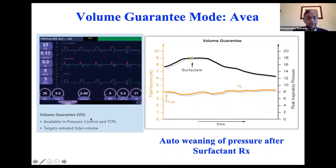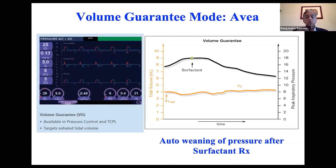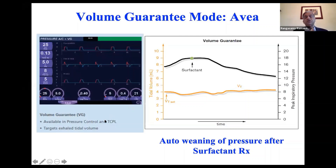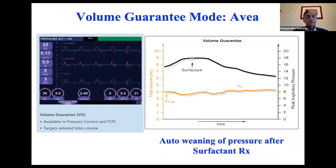You can set it up either in pressure control plus VG or assist control plus VG mode — you can do both. There are subtle differences between the two. We use TCPL plus VG, but if you're used to assist control, you can use assist control plus VG. There's no difference in terms of outcomes.